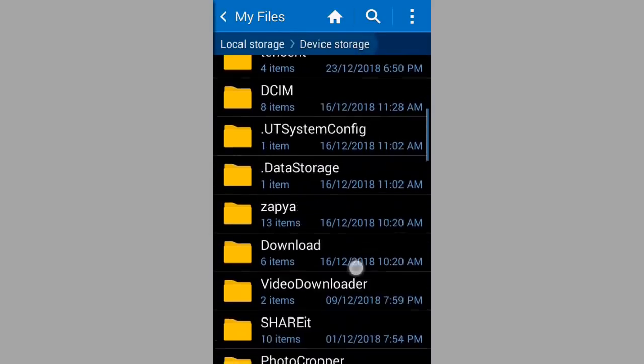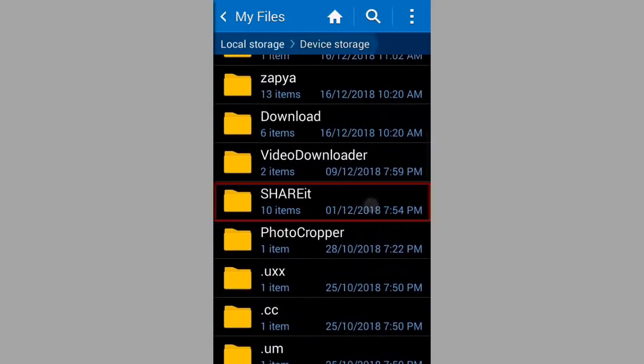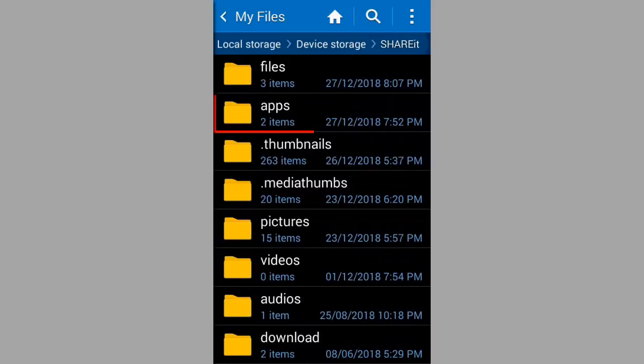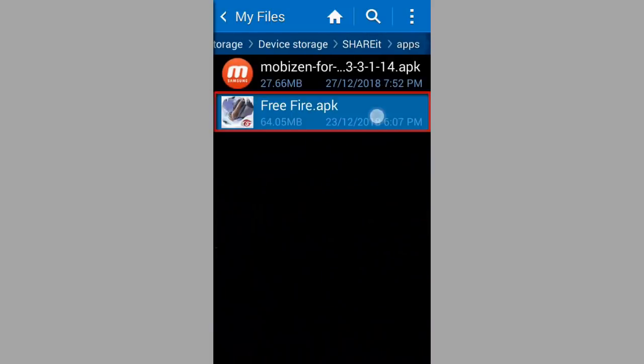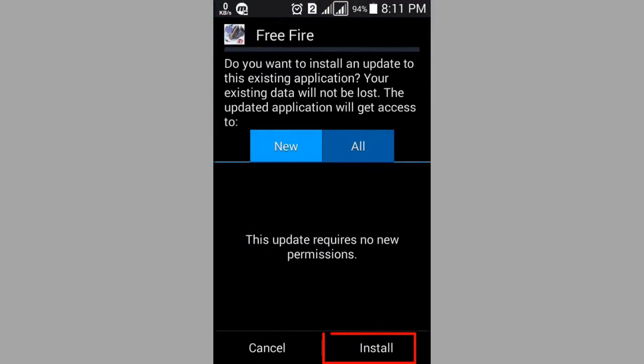Then open Shareit folder. Open apps folder and install Free Fire. My Free Fire is already installed.